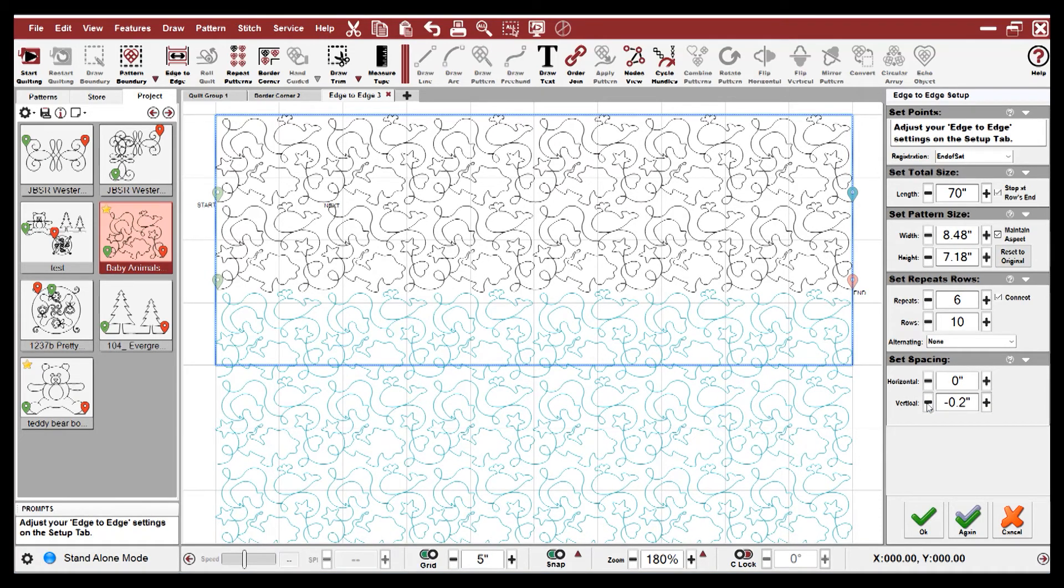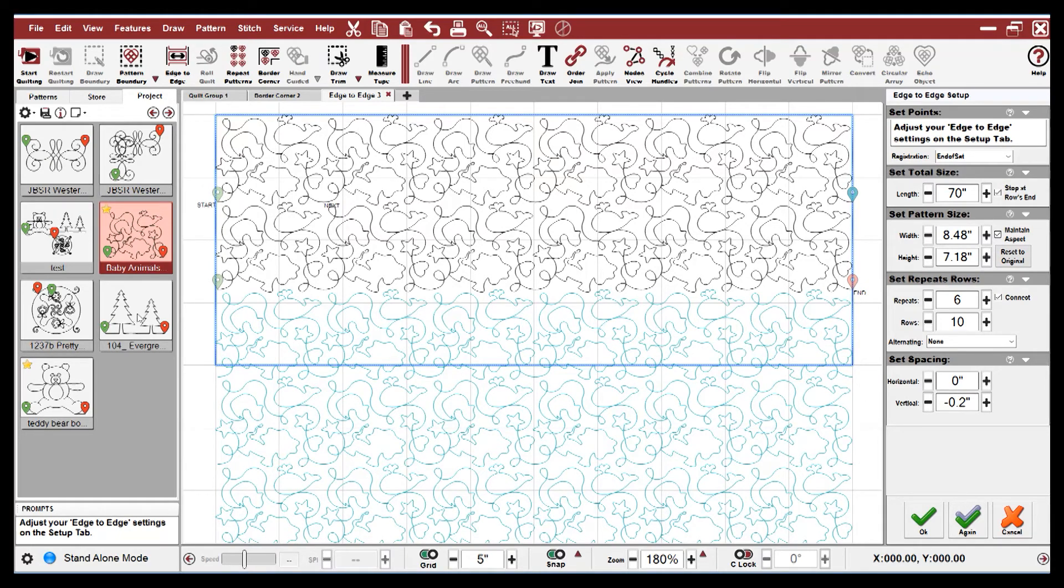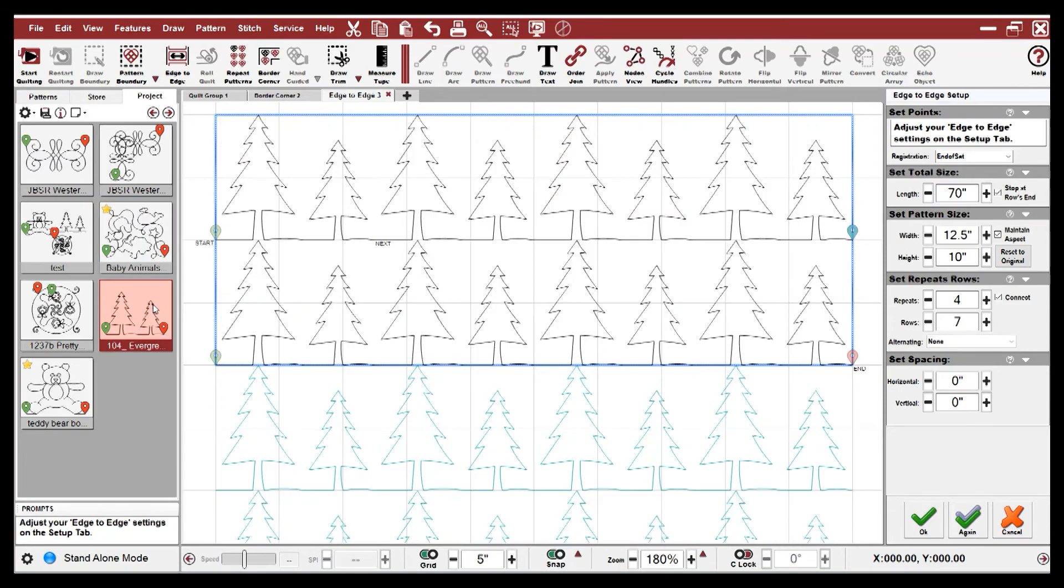And one of the really nice features about Creative Studio 7 is that you can dynamically change your patterns in these setups. So here I've changed to pine trees. If you're happy with it, just hit OK.